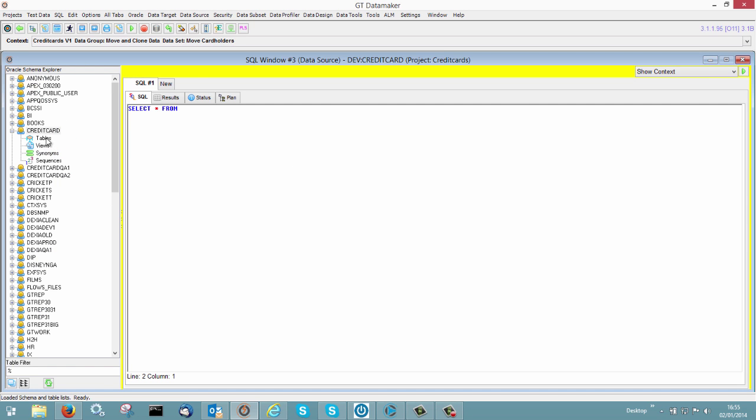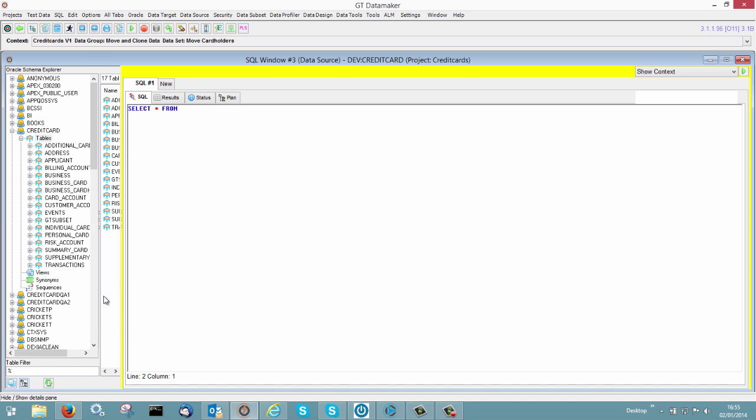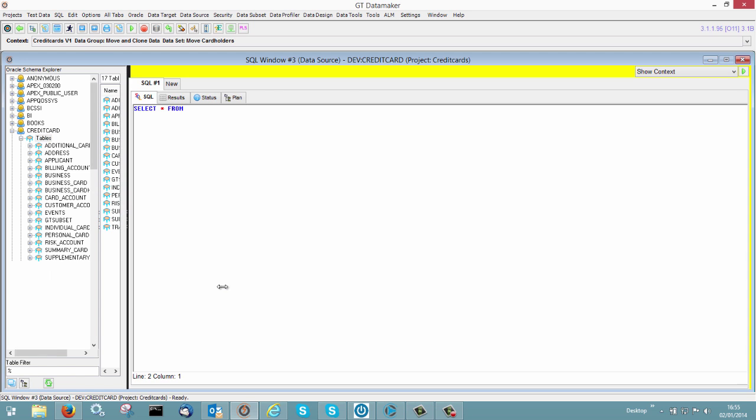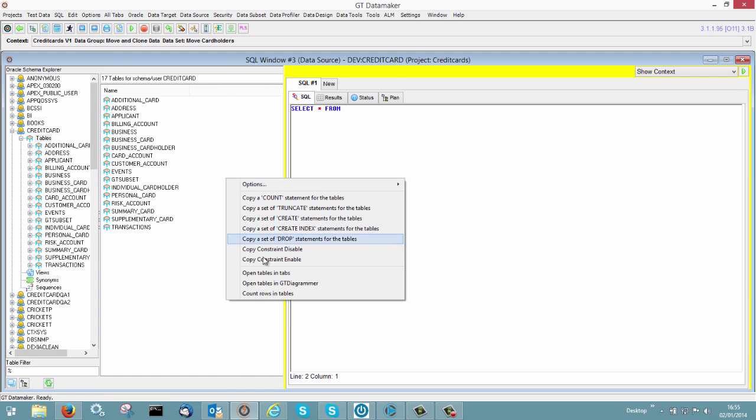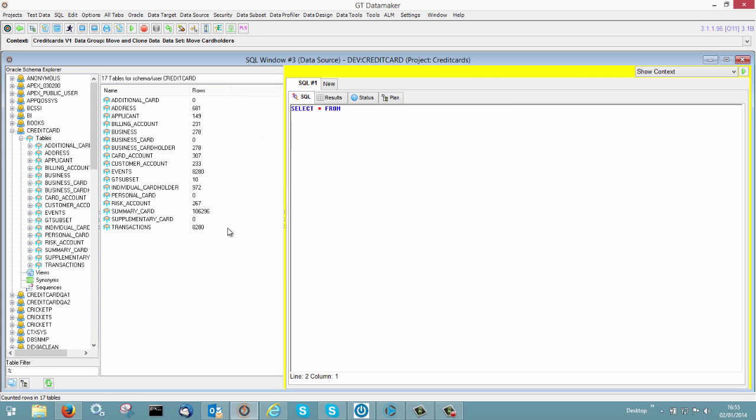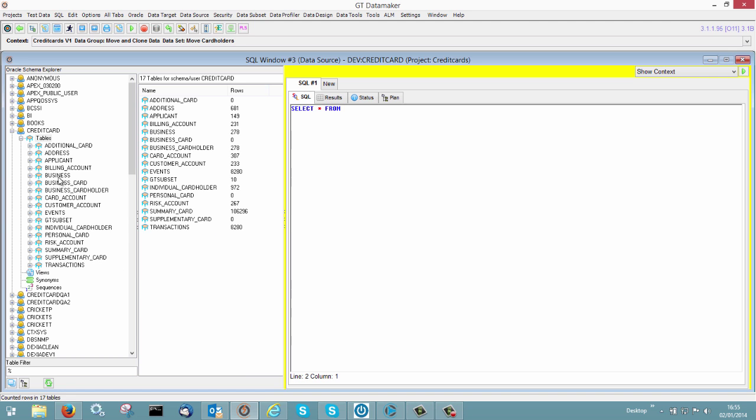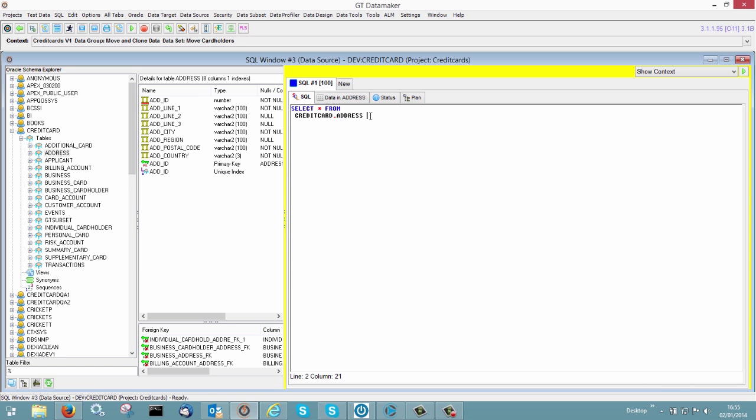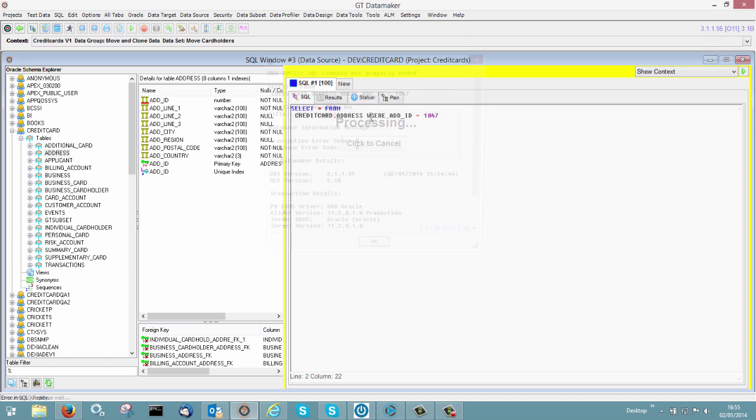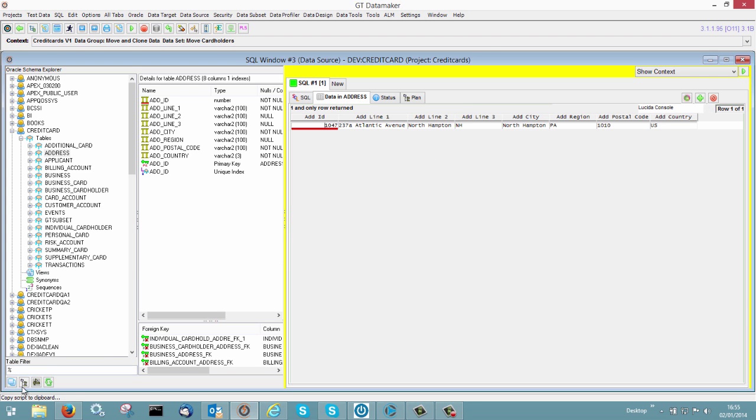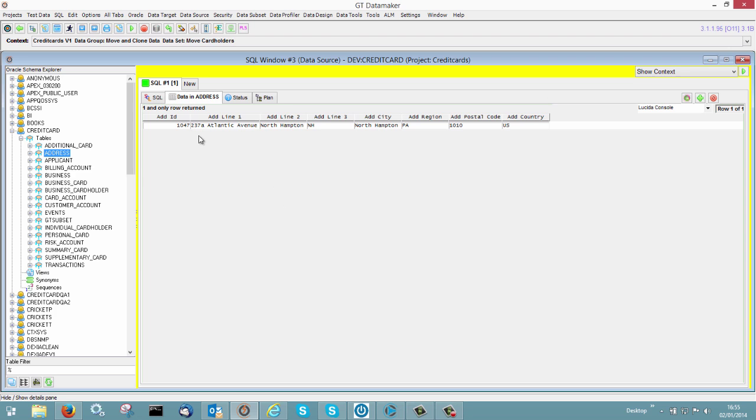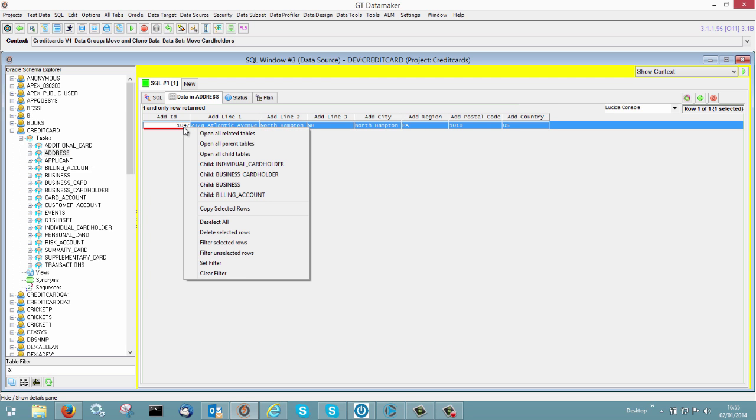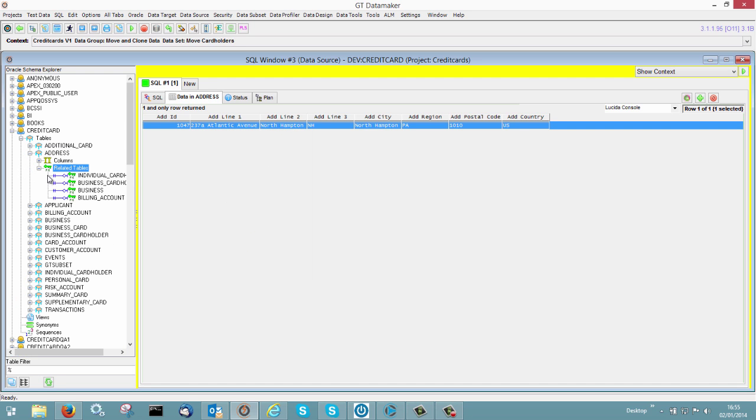So here's a development environment, we've got a bunch of credit card tables and these are a pretty complex set of tables, lots of interrelationships between them. What I'm really interested in is I've got a specific address that I'm interested in, so let's go and look at ADD1047.